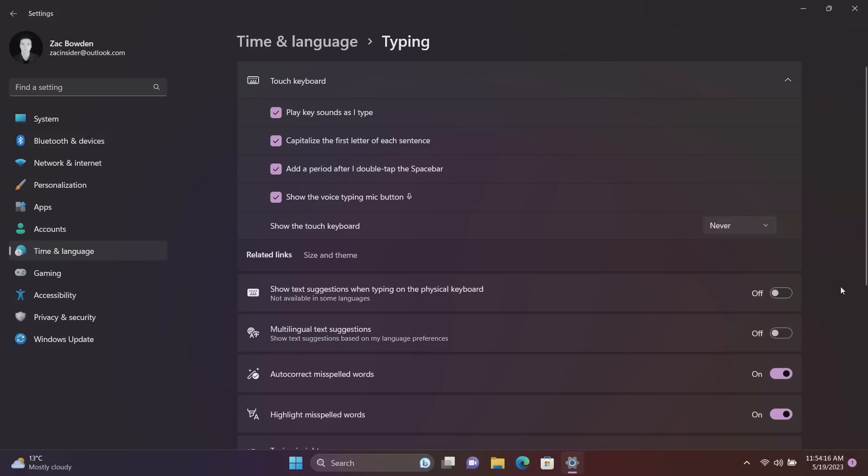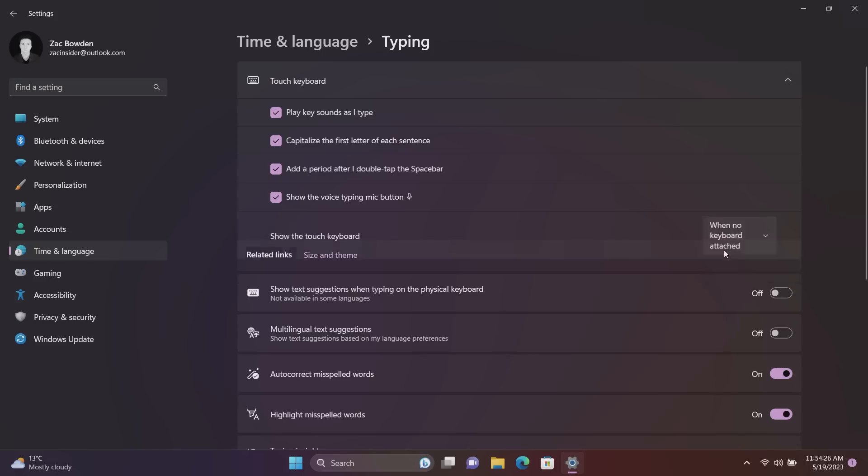If I had it set to when no keyboard is attached. You can also set it to never, so even if you don't have a keyboard attached and you tap in a search box, you can tell it no don't show me the touch keyboard thank you. Which is useful in some scenarios I guess, but by default it is set to when no keyboard is attached which makes the most sense.